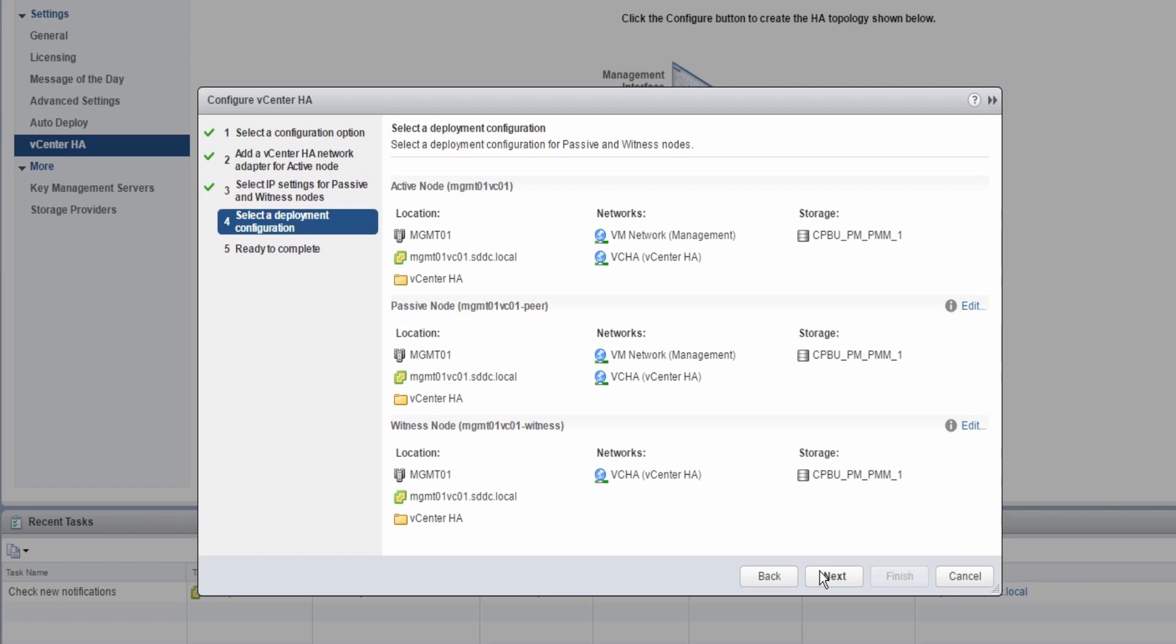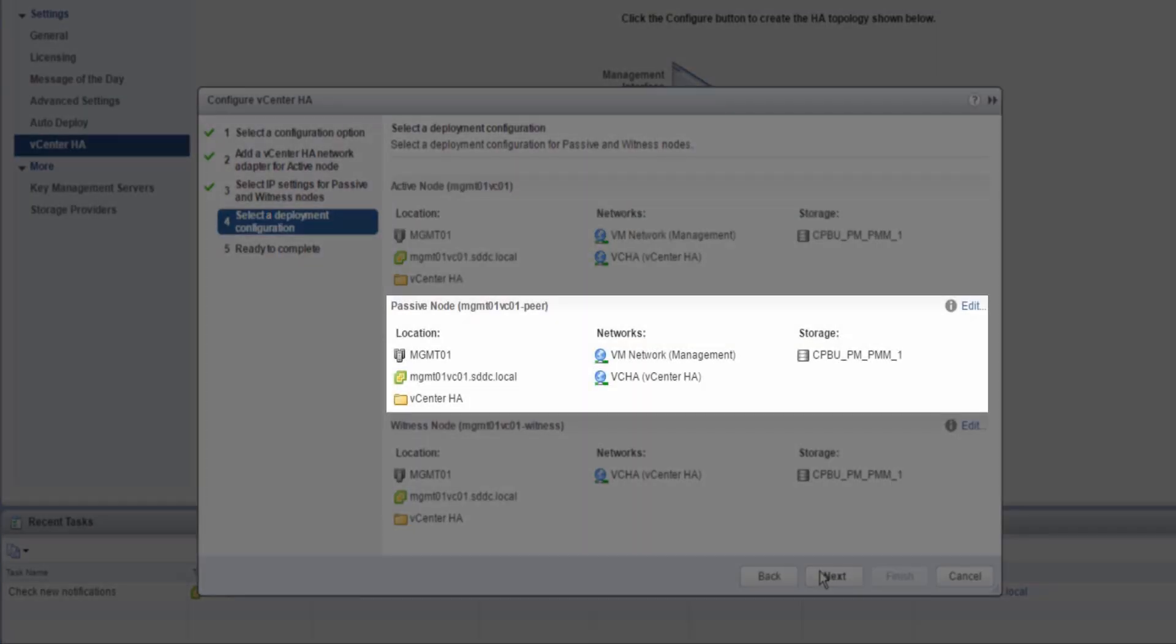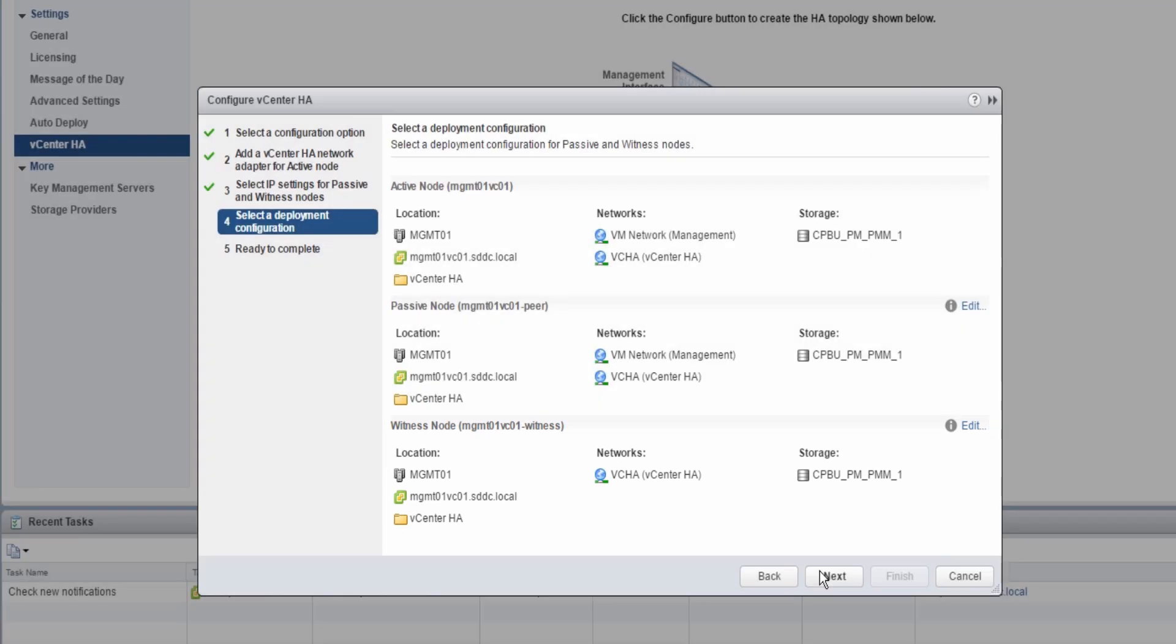However, if DRS and Storage DRS are not available on the cluster, this screen can be used to manually select different hosts and data stores for each node. It is strongly recommended to ensure that the active, passive, and witness nodes are all running on different hosts and data stores to provide maximum resiliency.